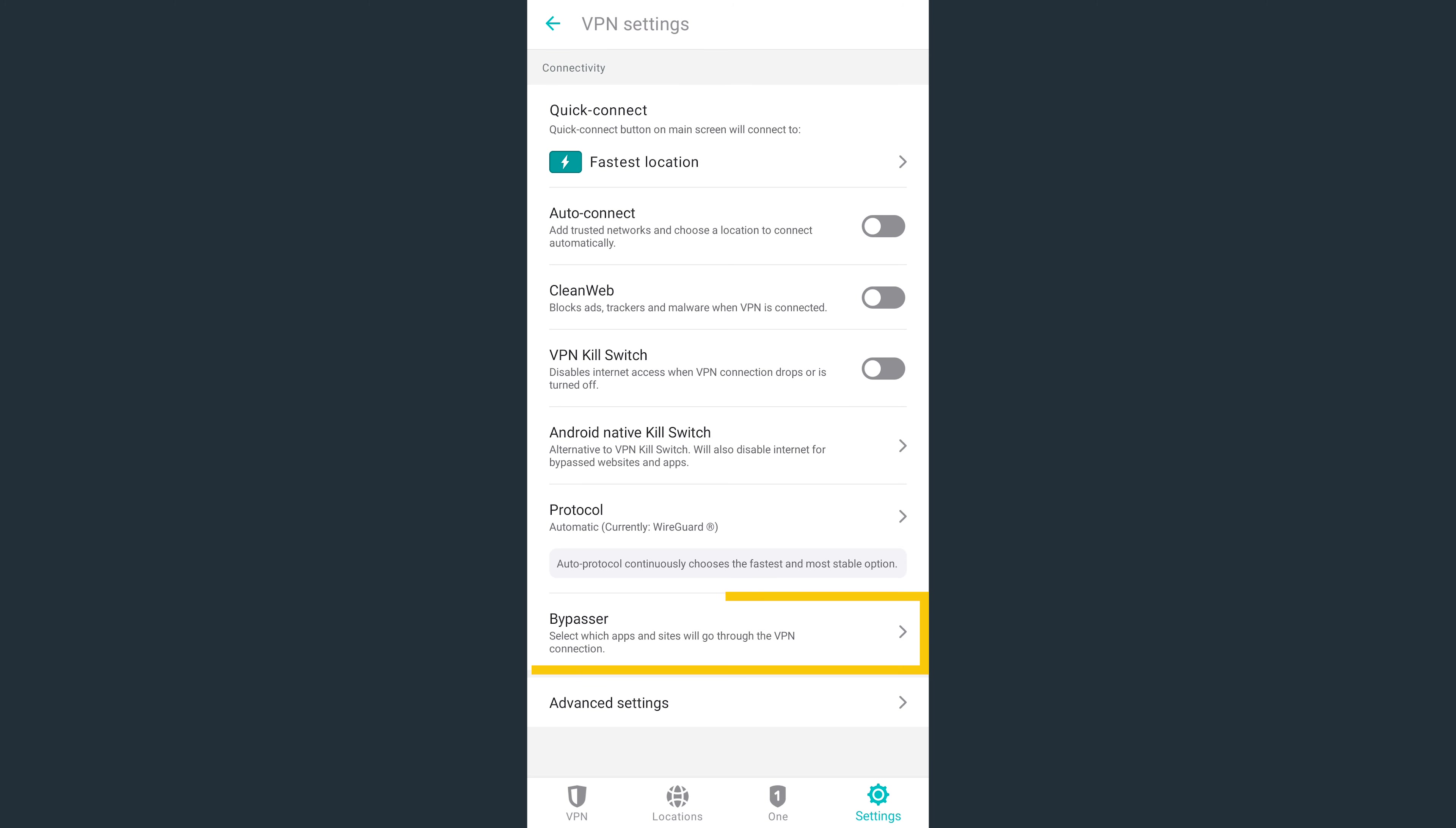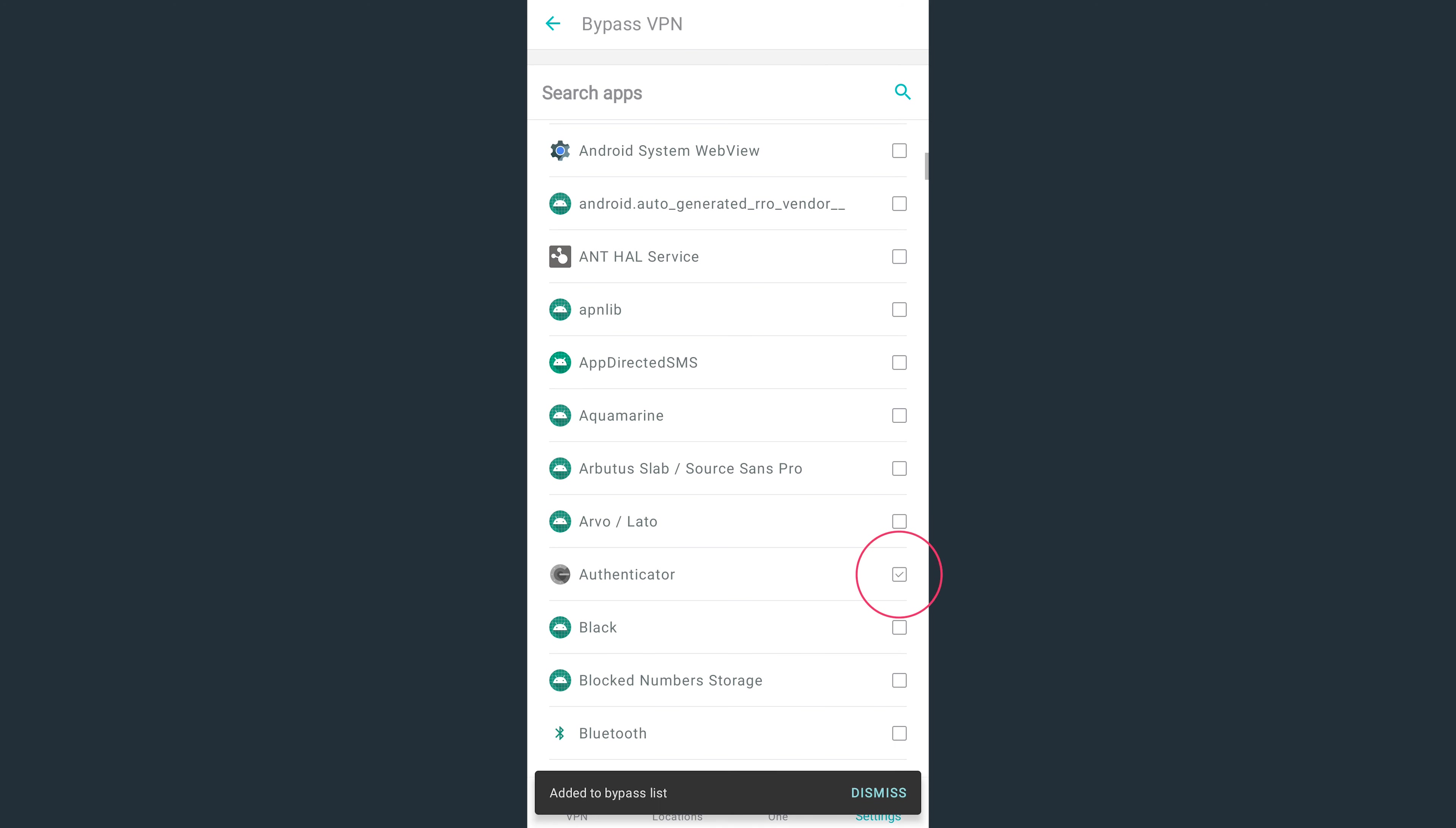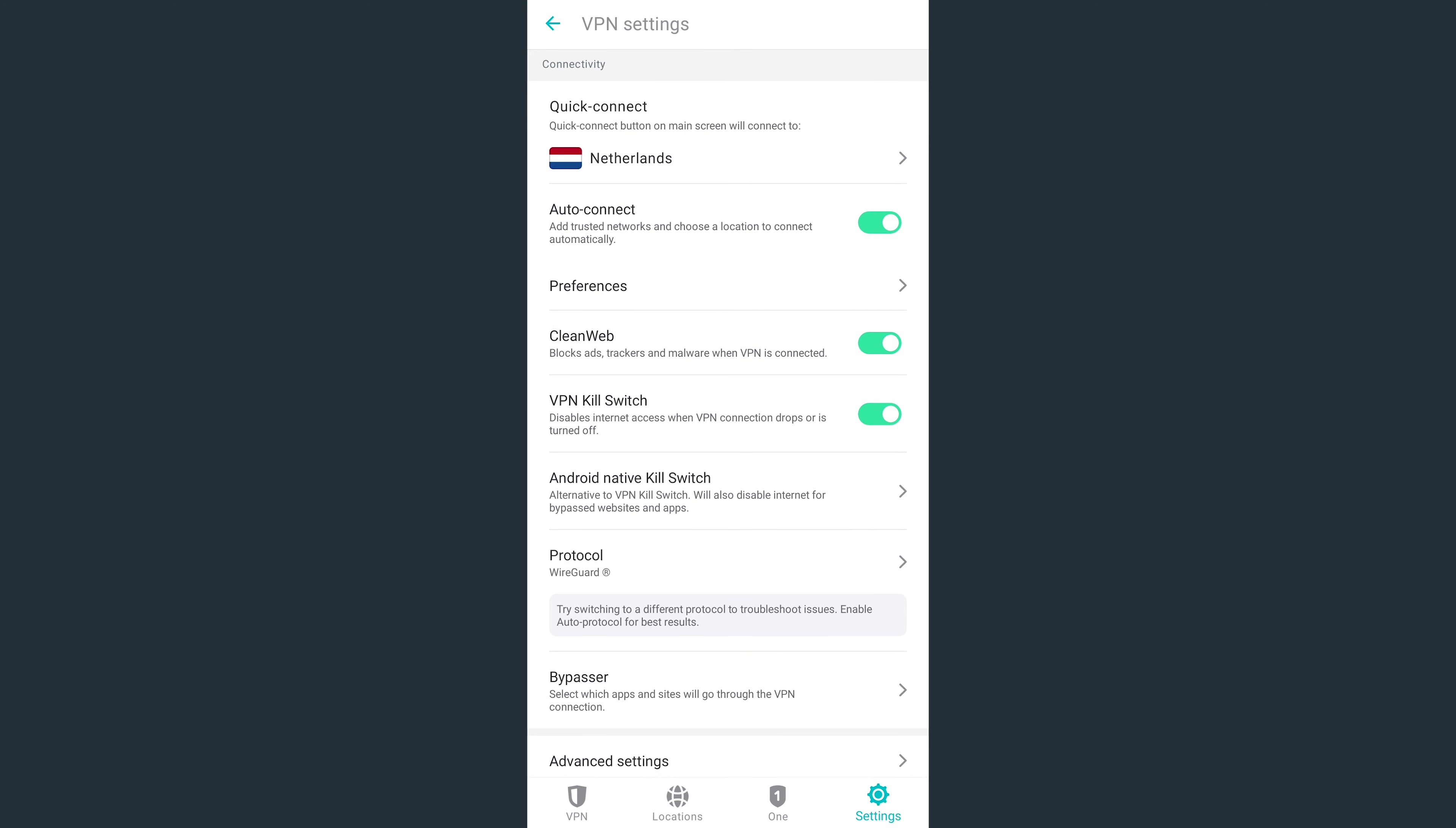Bypasser is a feature that allows you to remove certain apps or websites from the VPN protection when connected to a VPN server. This is useful if you want a specific app or website to see your real location.